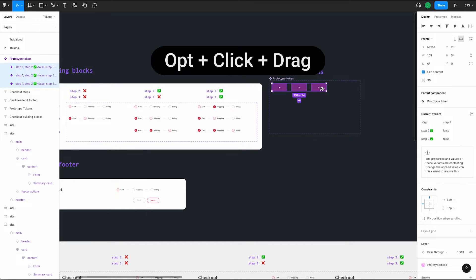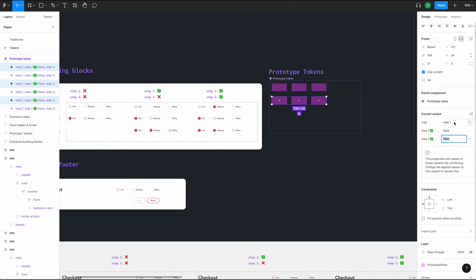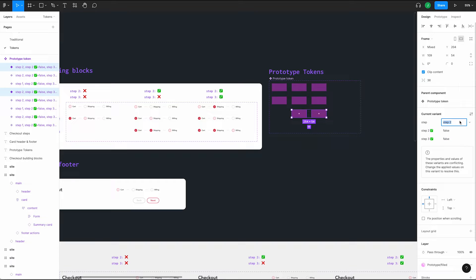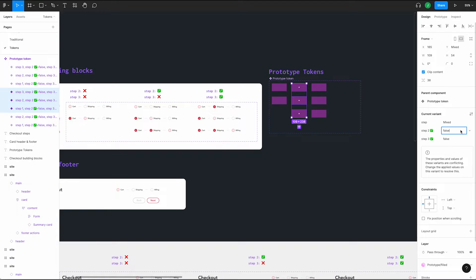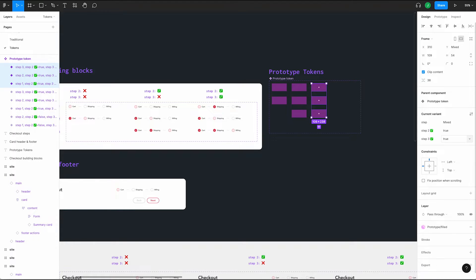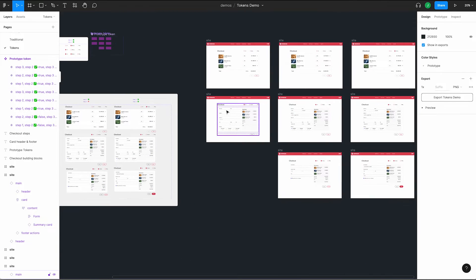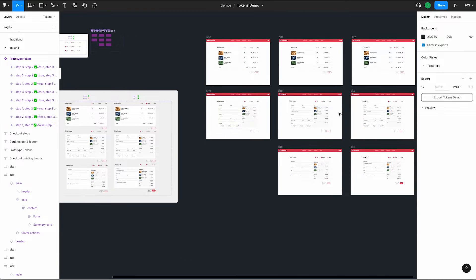These are our Step 1 states. Select all of those and drag a duplicate down using the same shortcut. Last, we need two more for Step 3 — this accounts for each of our steps. Now select the second column and change our Step 2 property to True. The third column is when Step 2 and 3 are both true. Zooming out, we can see that the arrangement of our tokens matches the arrangement of our frames to the right.